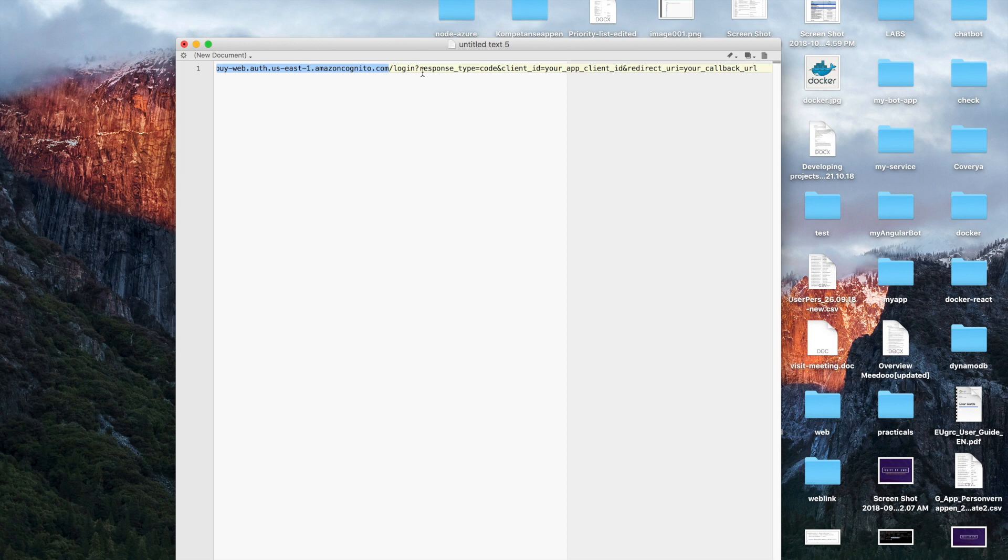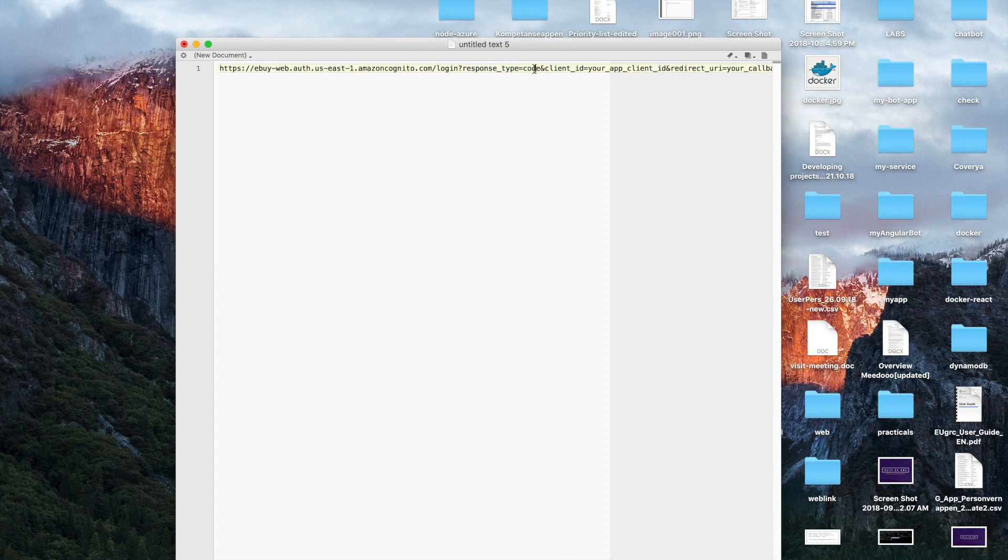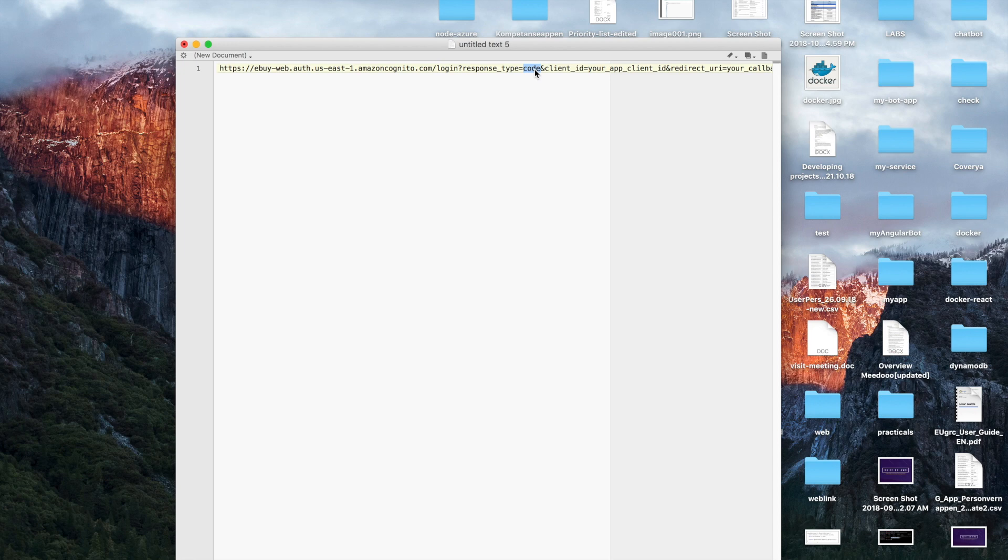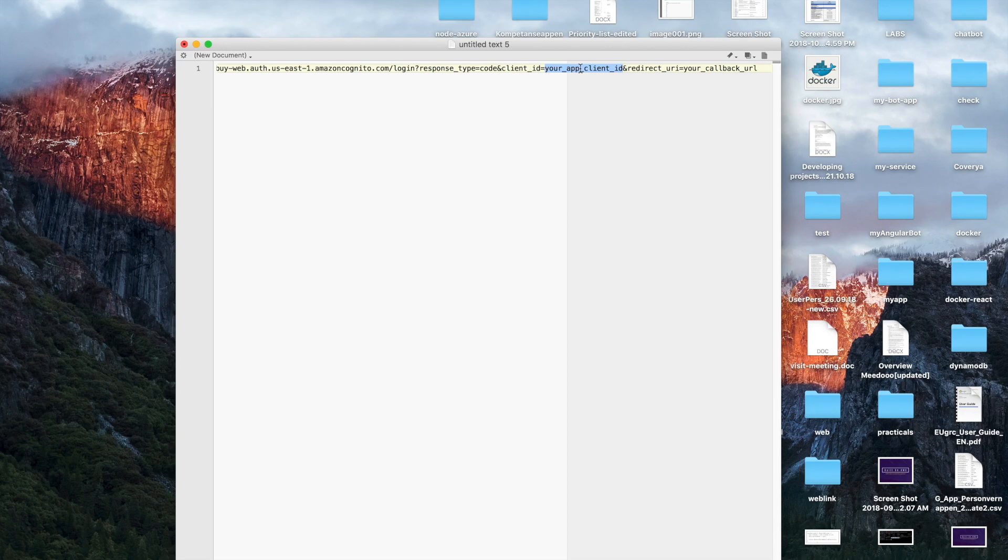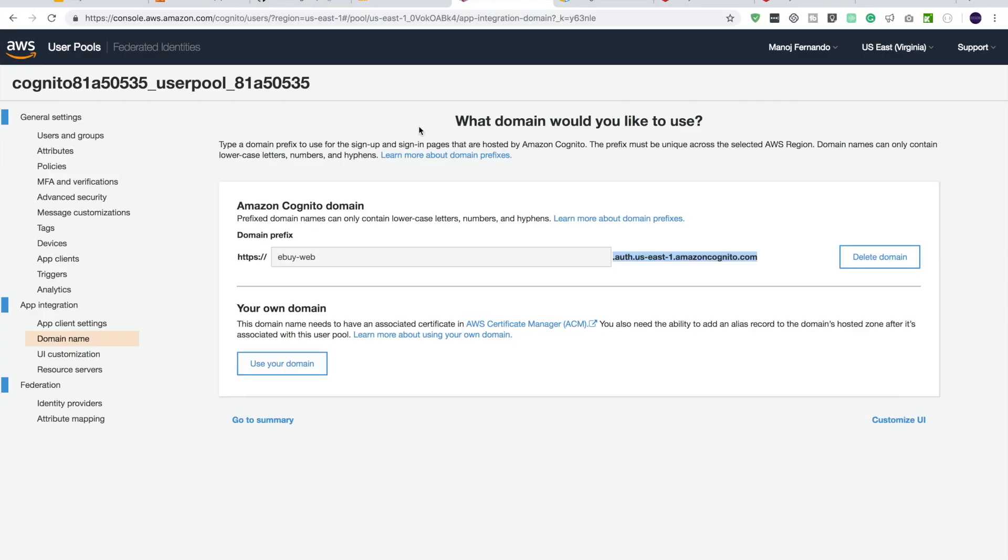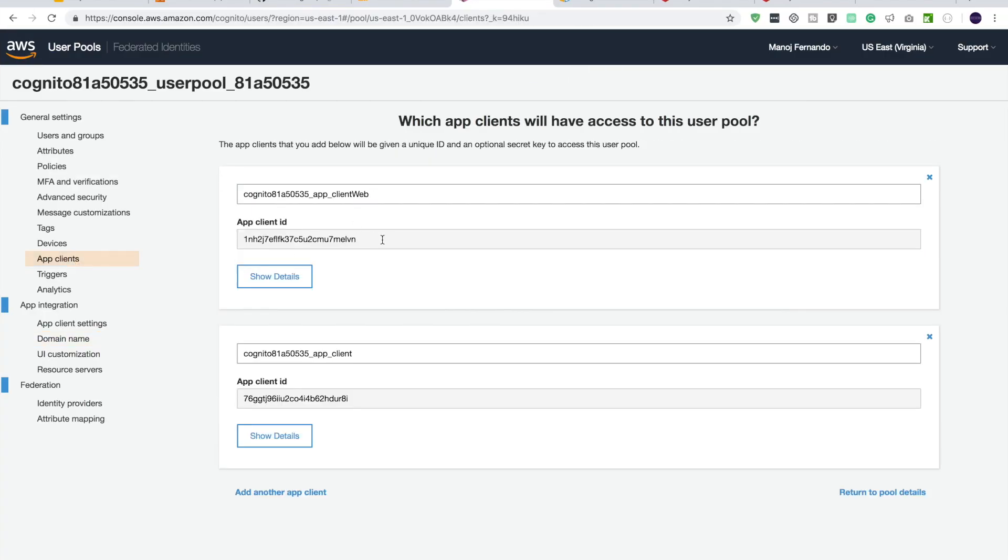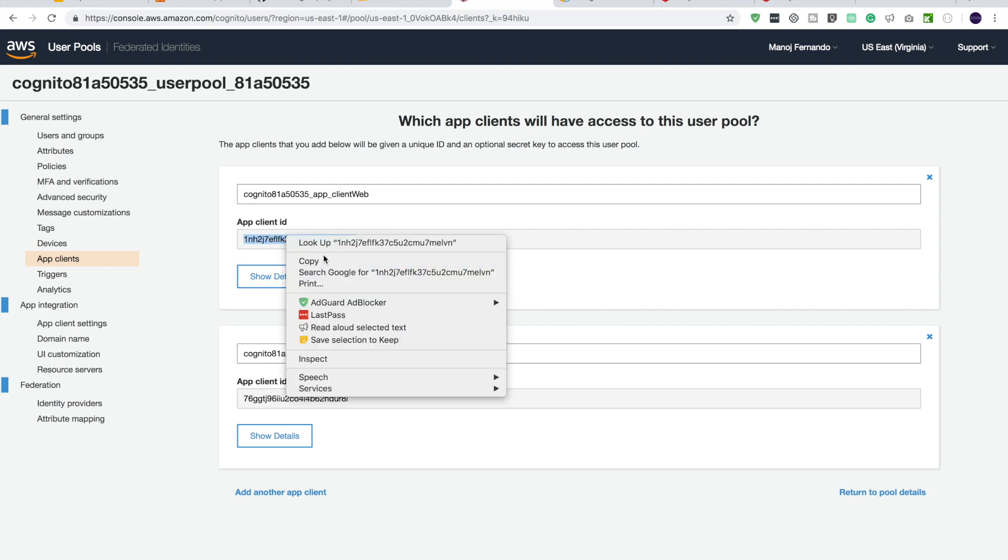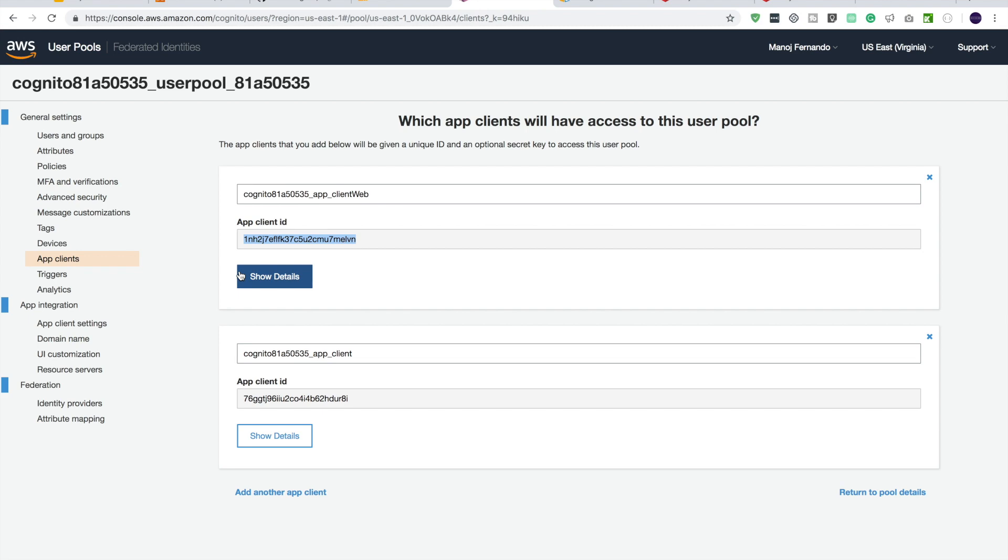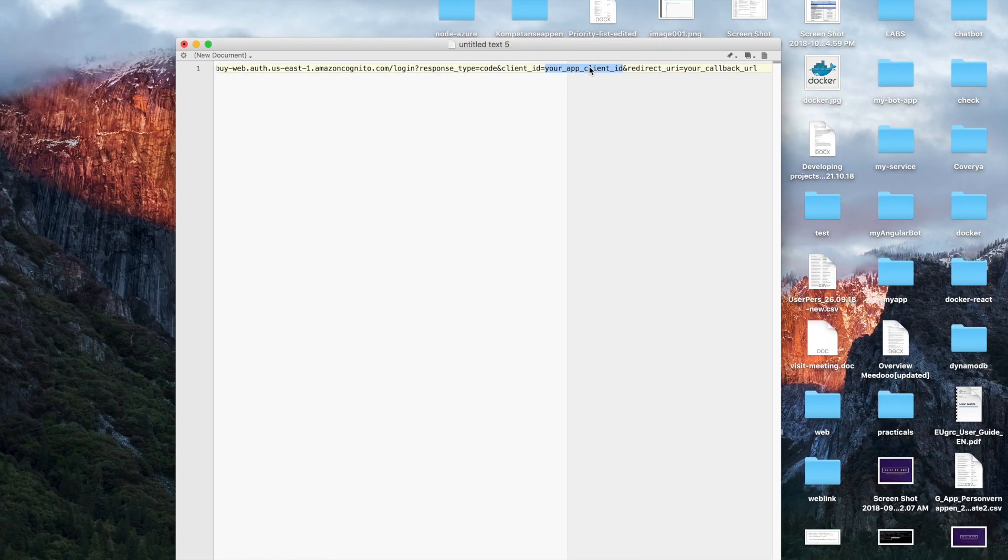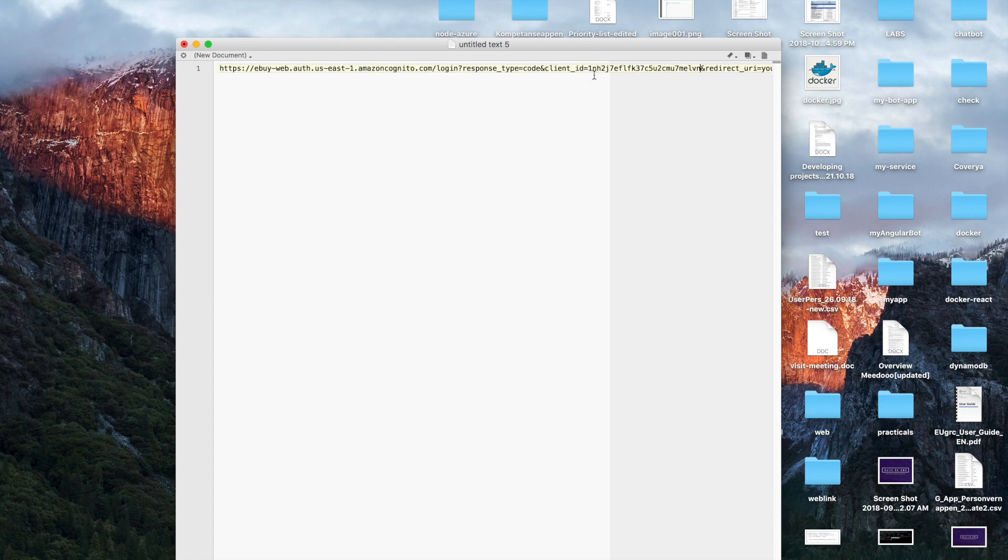So you can just click learn more about domain prefix link. So that will take you to the documentation. And in the documentation, you see a link using the hosted UI pool domain. Let me scroll down a little bit. You'll see how to verify your sign-in page. Right, so this is the URL format. Let me just copy this. And let's use one of the text editors here. So it basically says the format of your domain sign-in URL is like this.